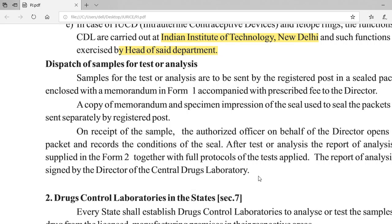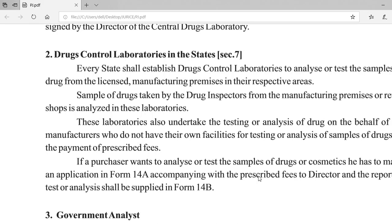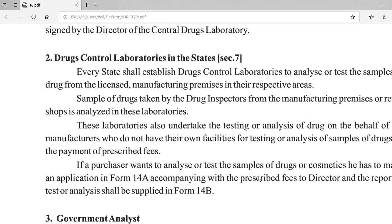Beyond the central laboratories, there are drug control laboratories in each state. Every state shall establish a drug control laboratory to analyze or test samples of drugs from licensed manufacturing premises in their respective areas. Samples of drugs taken by drug inspectors from manufacturing premises or retail shops are analyzed in these state laboratories.